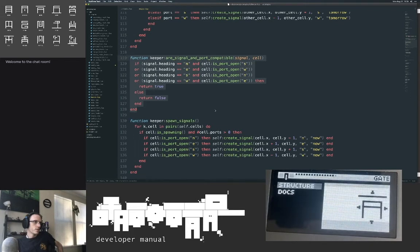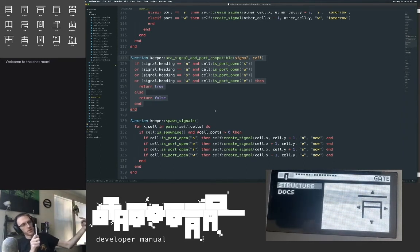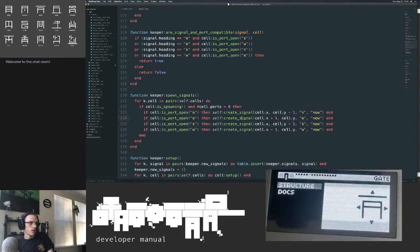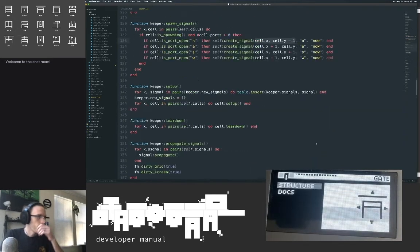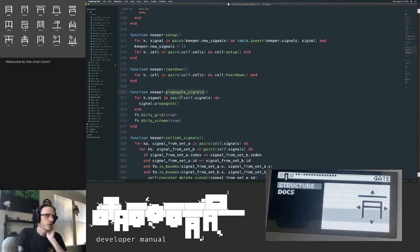This helps tunnels broadcast. One of the most important functions in the entire script: signal on port compatible. If the signal is headed north and the southern port is open, return true. If headed east and the western port is open, return true. Spawning checks if the cell is spawning, which port is open, and if that port is open instantiates a new signal there. Since we know what port is open we know where to put it next. Setup triggers that setup method on all cells, tear down triggers tear down on all cells, propagate triggers propagate on all signals.